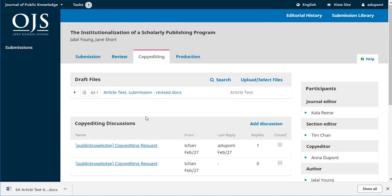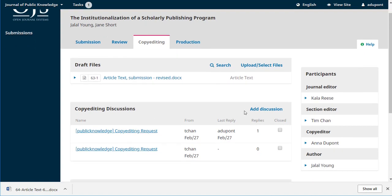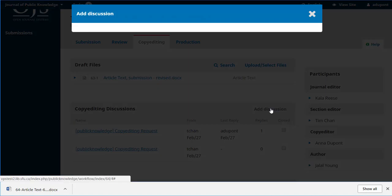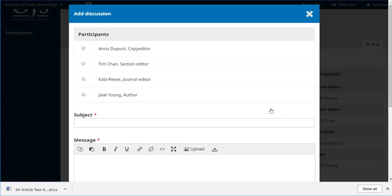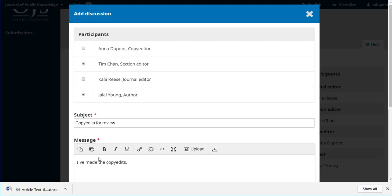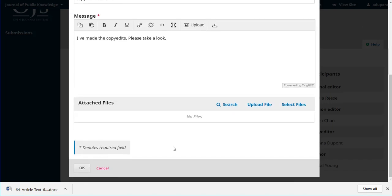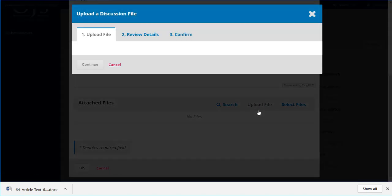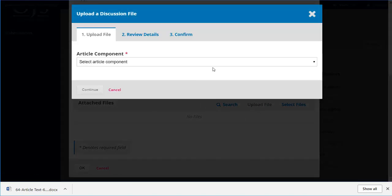She could also create a discussion that involved both Tim and Jalal the author, and again she could upload those files.